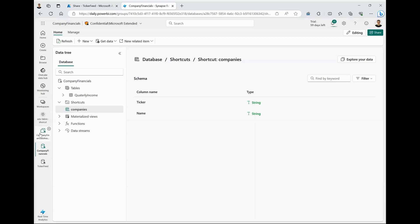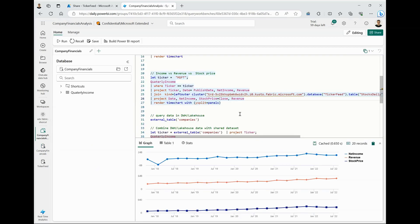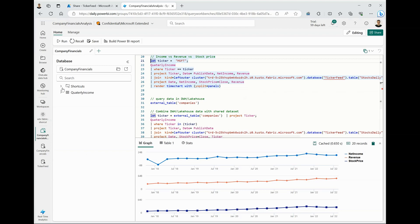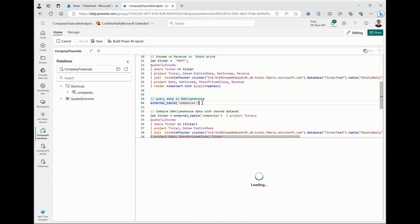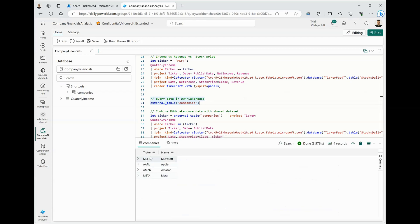Now let's move back to the KQL query set that we have and try to analyze this data further. So you can see the shortcut is also visible here in the query set. I can just query the shortcut to see what data does it hold. So it includes a few stock ticker names along with the name of companies, four in this particular case.